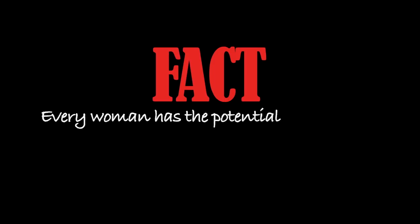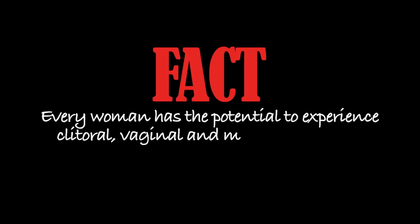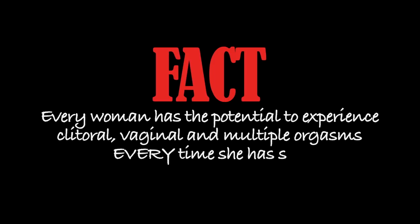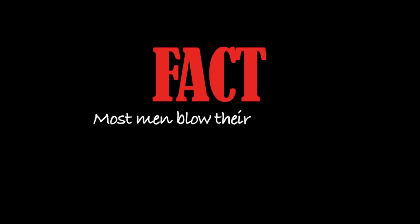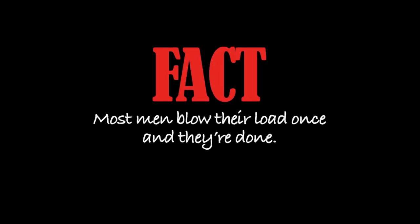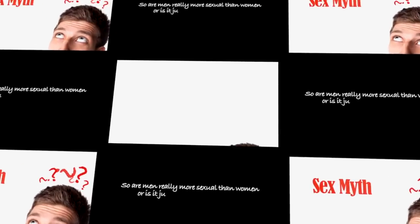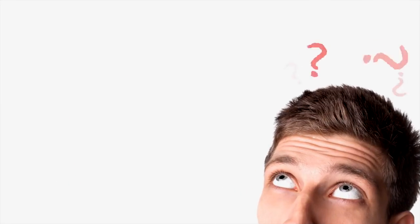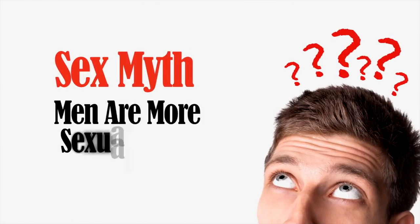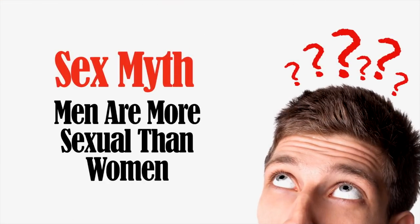Fact. Every woman has the potential to experience clitoral, vaginal, and multiple orgasms every time she has sex. Fact. Most men blow their load once and they're done. So are men really more sexual than women or is it just another sex myth? You're about to find out. Sex myth: Men are more sexual than women.